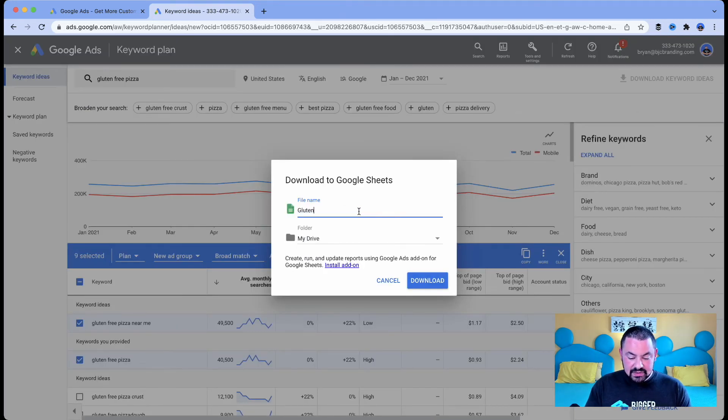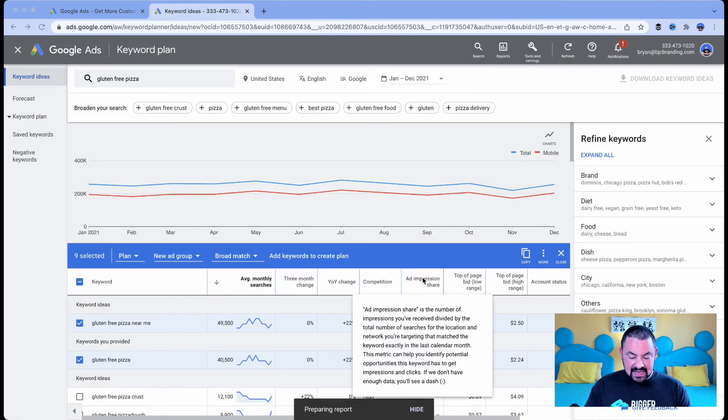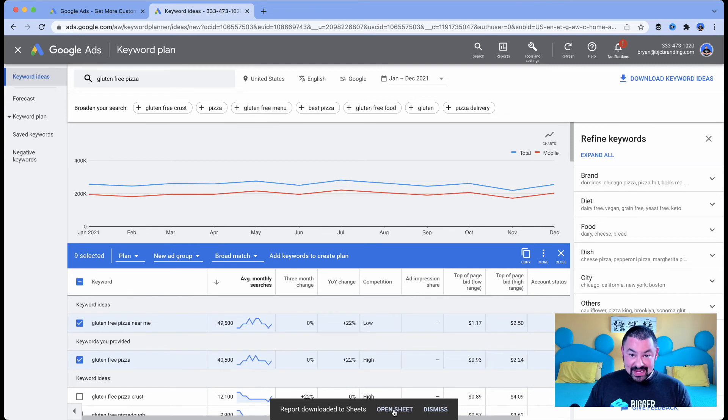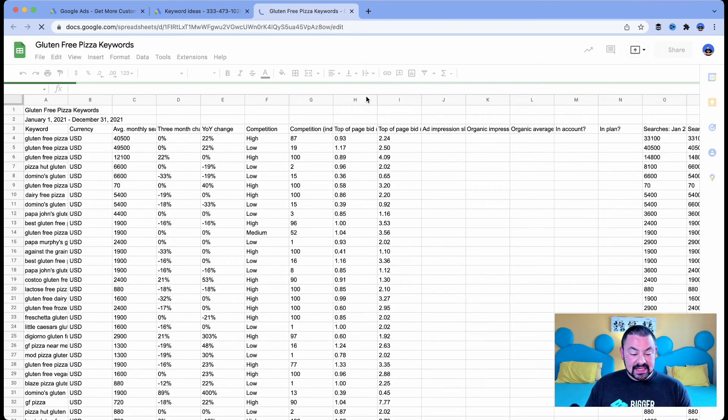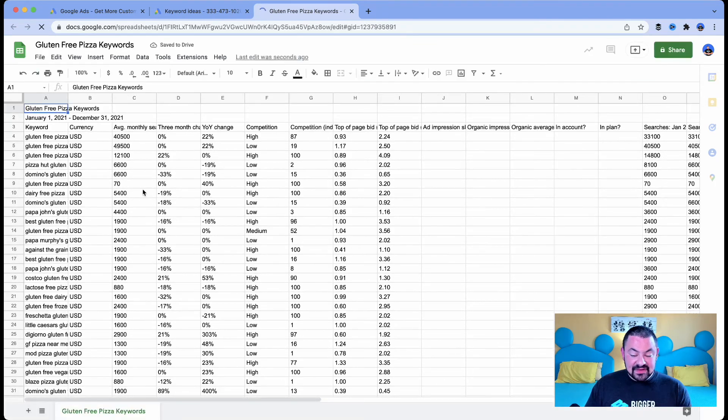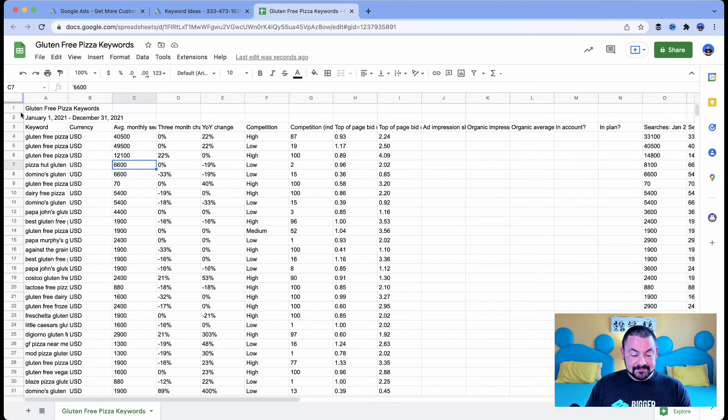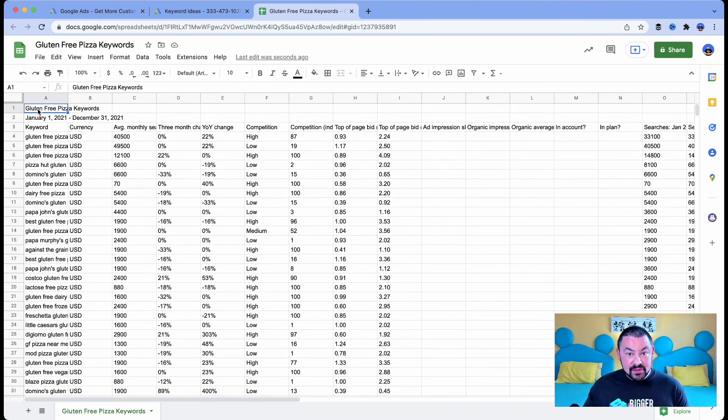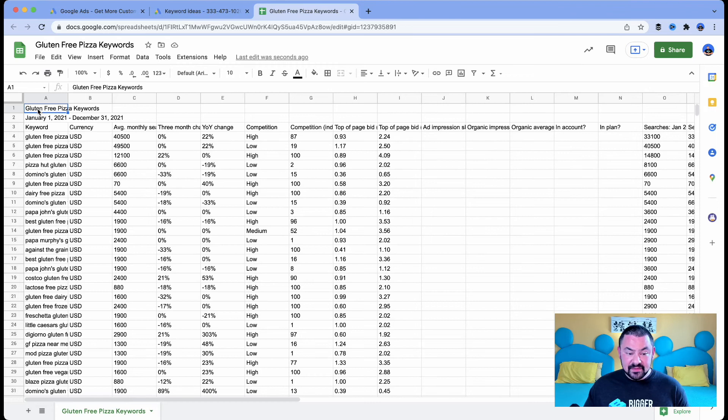I'm going to call this gluten free pizza keywords download. So now it's actually created the sheet for me and it says Open Sheet. I'll click and here we go. It's giving me every single keyword with the average monthly searches and just like that, I now have a spreadsheet that lives in my Google Drive and Google Sheets that I can consult and figure out which keyword ideas I should be using for my content.